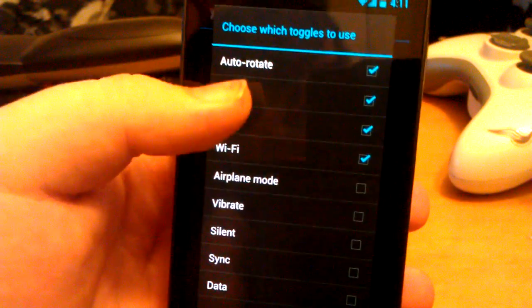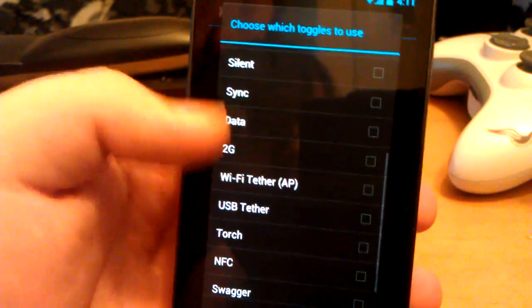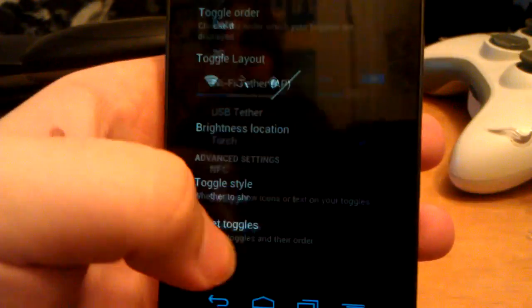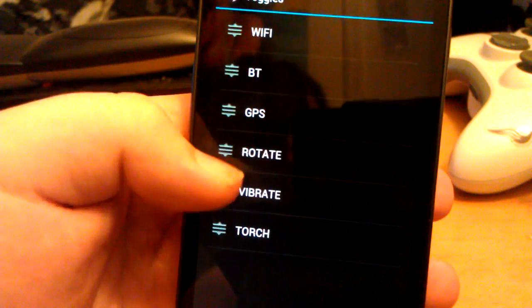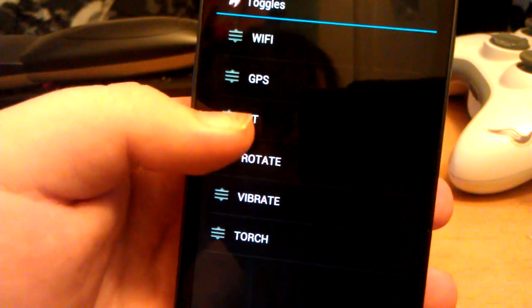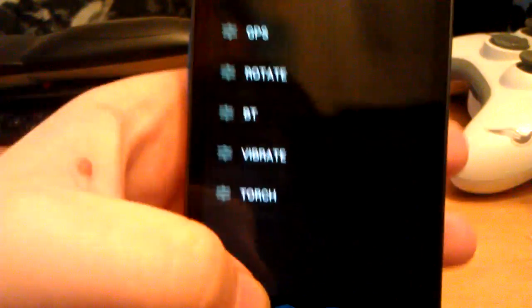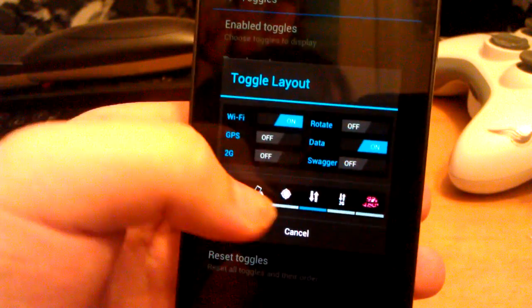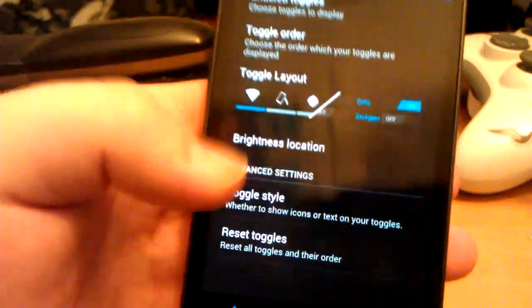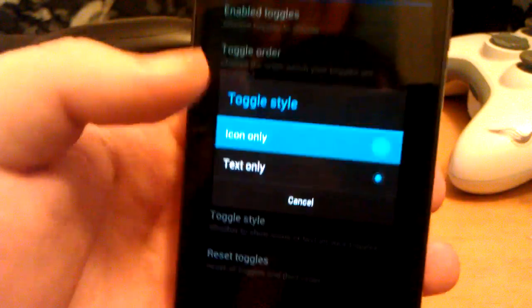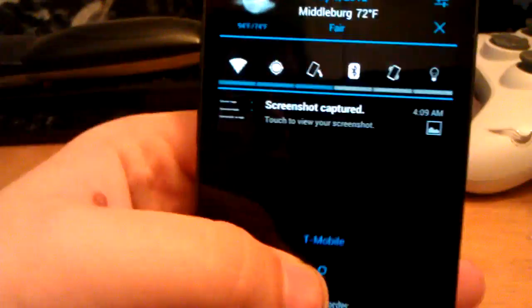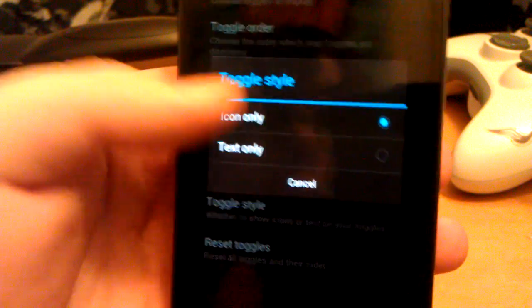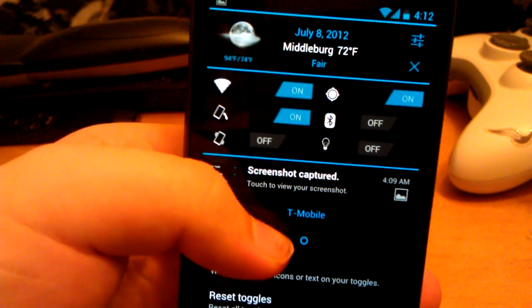You can choose and enable toggles — say you want vibrate and torch. You can change the order too, like GPS before Wi-Fi. You can choose brightness location. I choose don't show, because if you have the swipe brightness where you drag your finger on the top, you don't really need that. You can also choose toggle style — just the icon instead of the text.